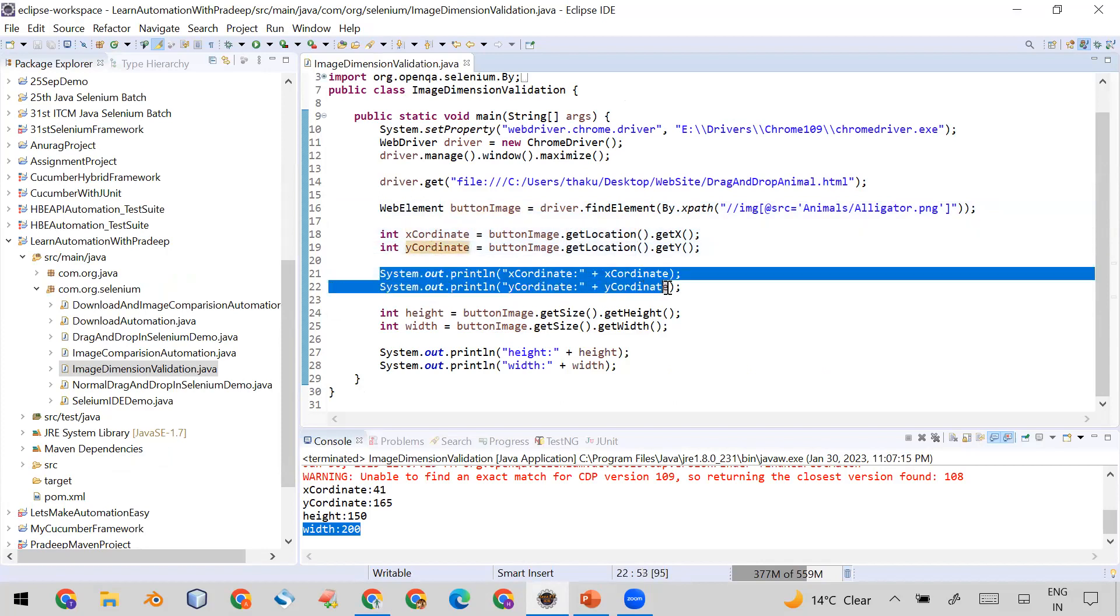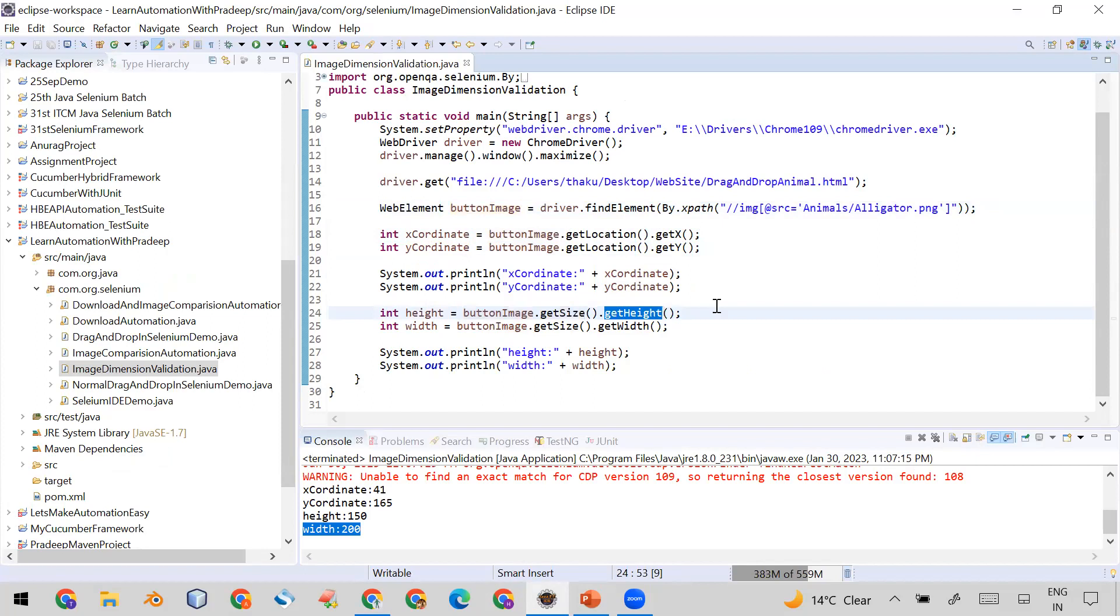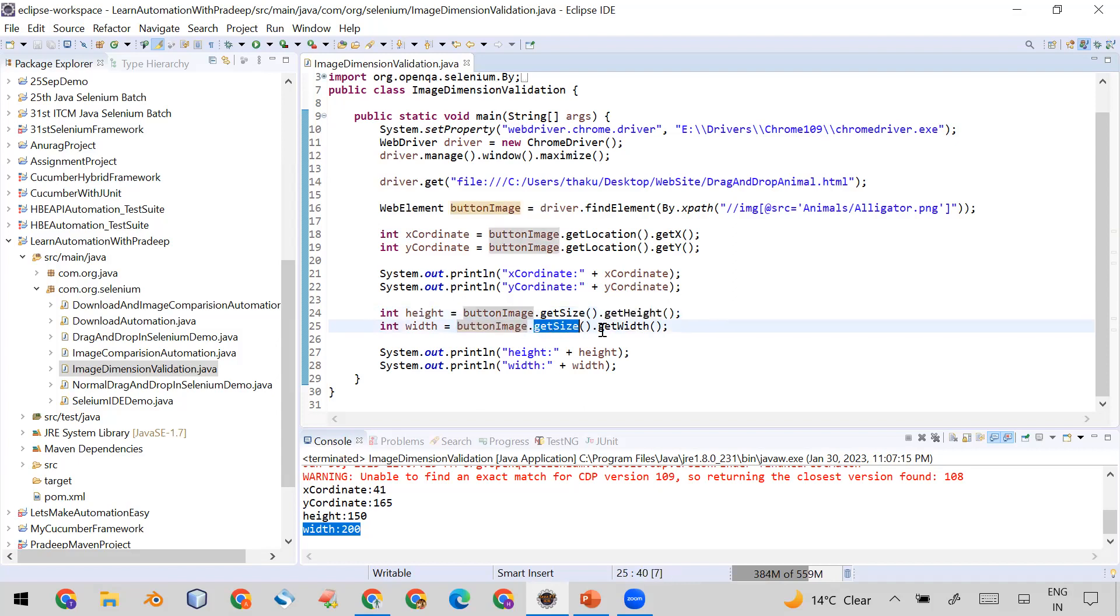In the same way buttonImage, that is web element, getSize a function and then getHeight. So buttonImage.getSize.getHeight function will return the height of the image and same way buttonImage.getSize.getWidth will return the width of the image. That I stored in the height and width.